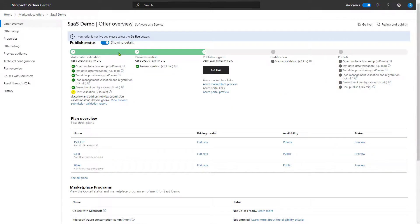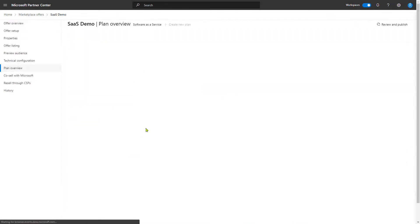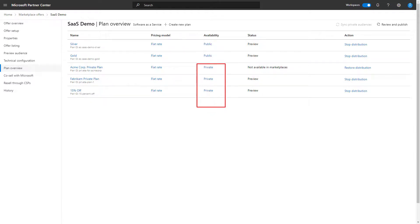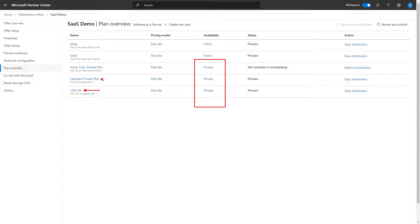Now we can see all of the plans that are currently associated with the SaaS demo offer and we already have a few private plans that have been created. In fact, three: one for 15% off, one for Fabricam, the company that struck a private deal, and one for Acme Corp who's done the same.